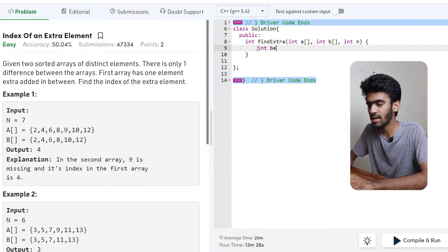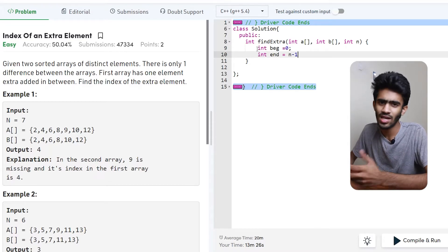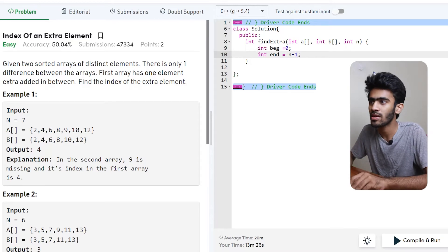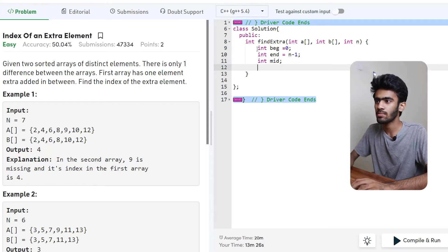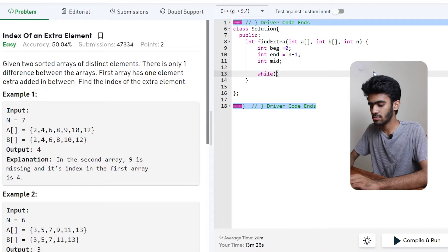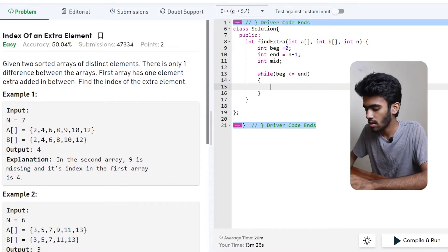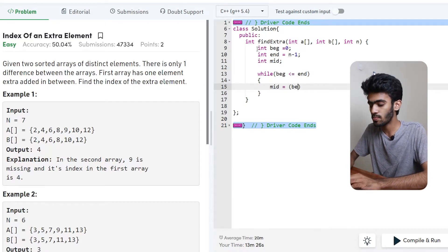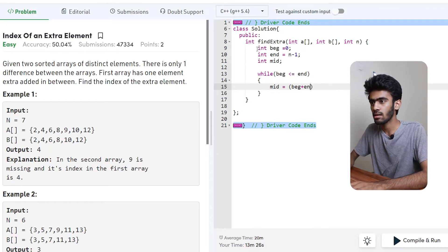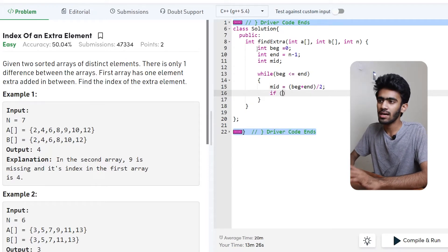For the binary search, we initialize the beginning index to 0, then the ending index — end is equal to n-1, since we use 0-based indexing. We need a mid value. So while beginning is less than or equal to end, we initialize mid as beginning plus end divided by 2. Then we add the if condition for the mid value.